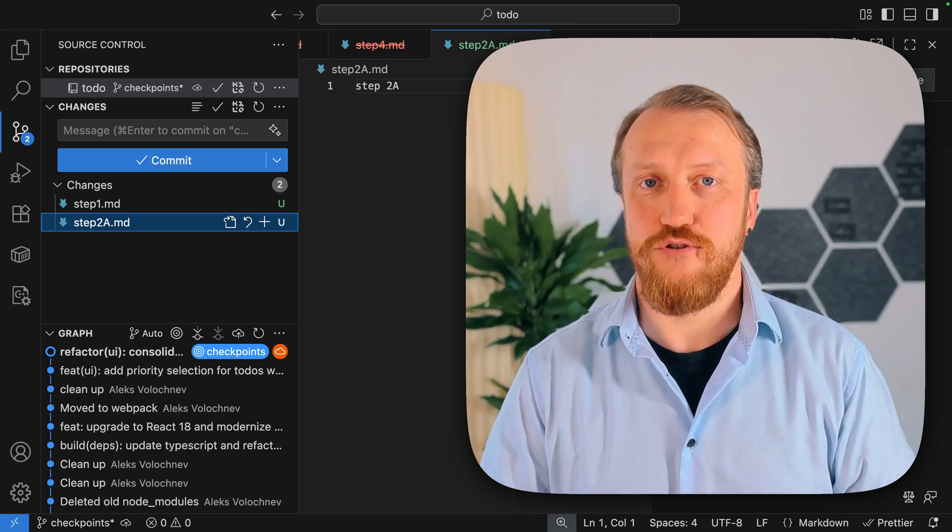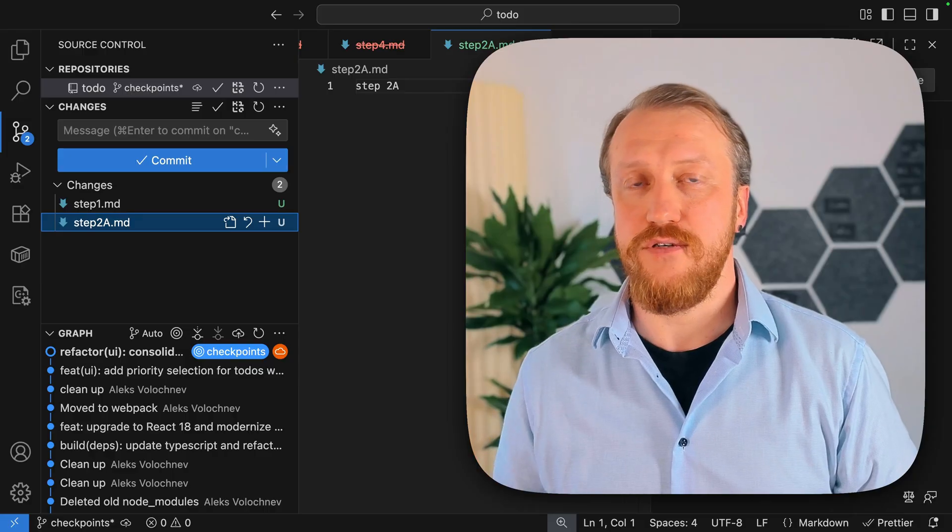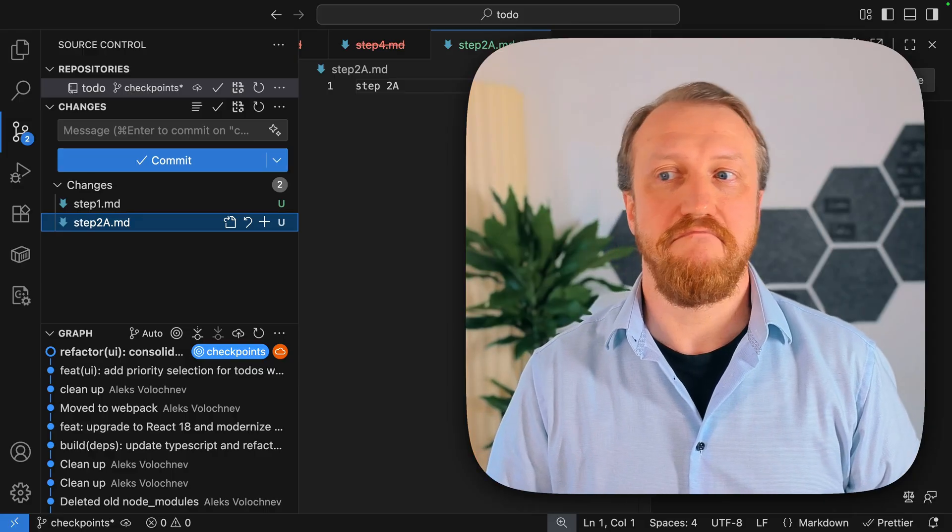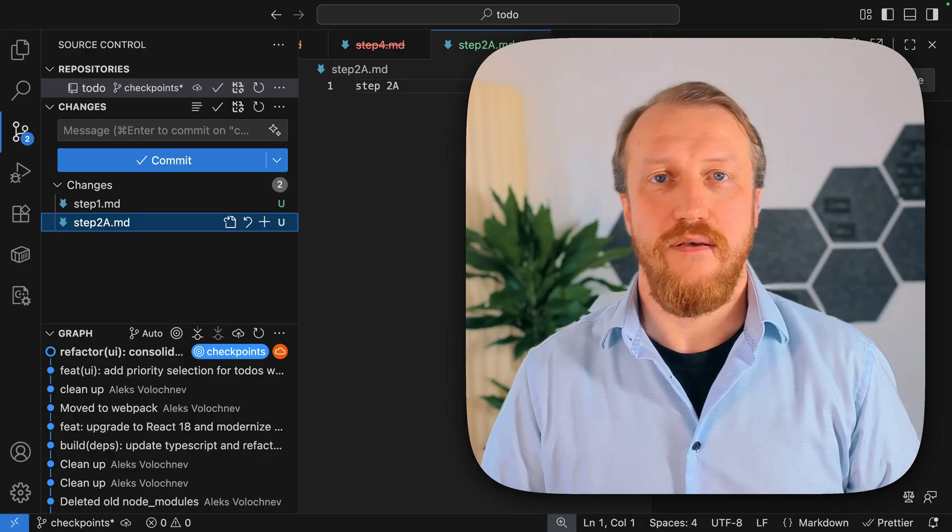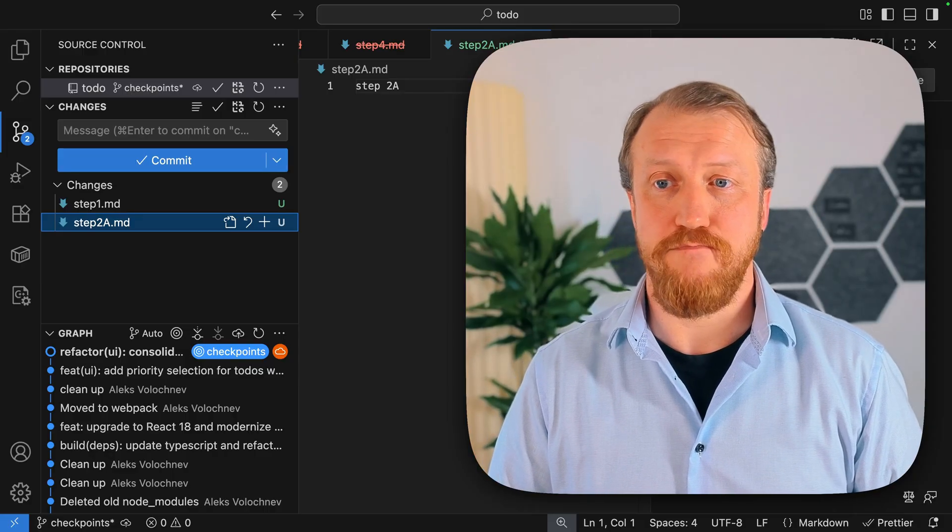So hey, maybe you should consider summarization and starting a new task. That very much depends on the situation.